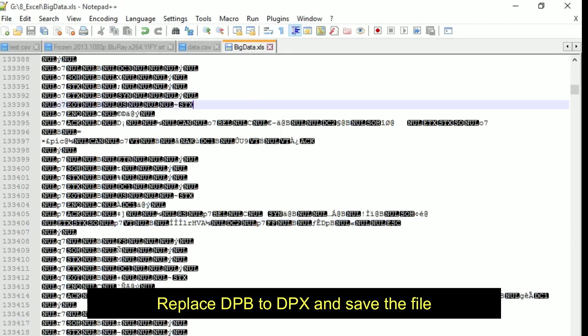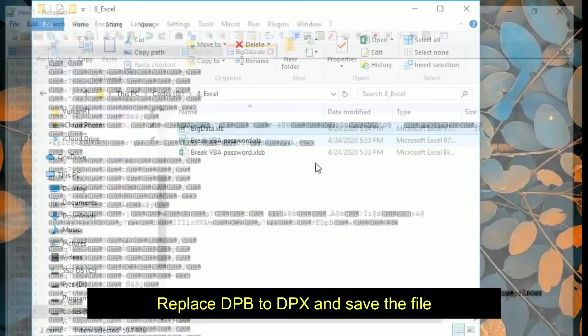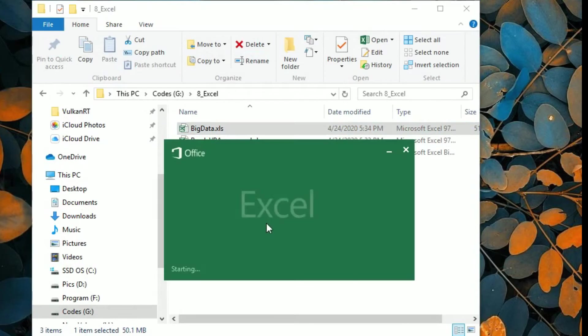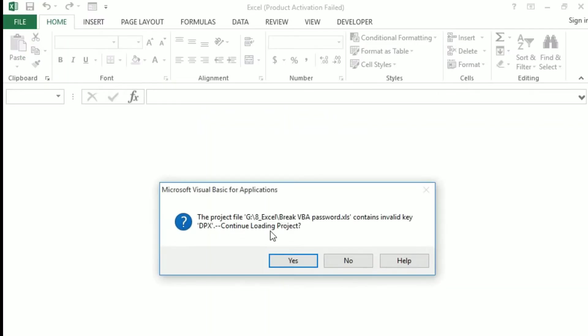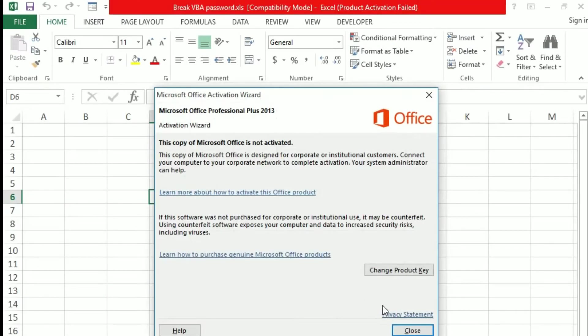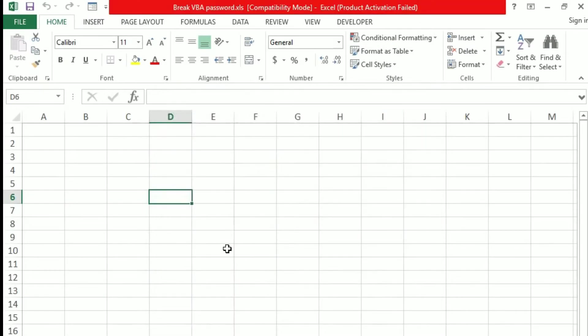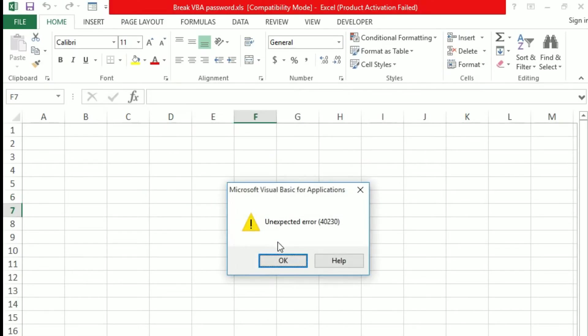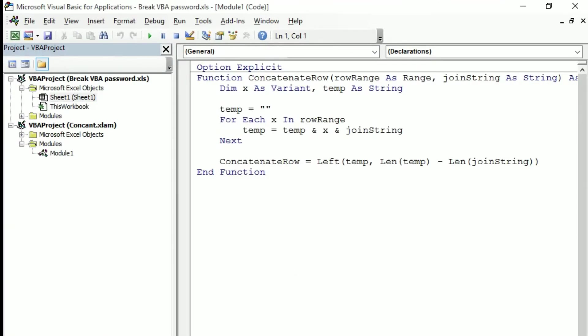And then open that file again. You will see a warning: the project file contains invalid key DPX. Continue loading project, you should say yes and the project gets open. Then I'll go to the VBA developer, unexpected, ignore those messages, those warnings.